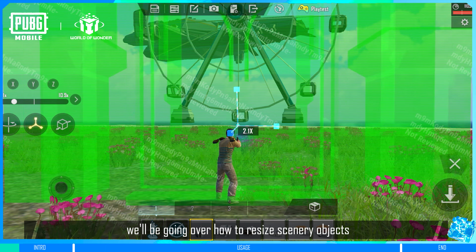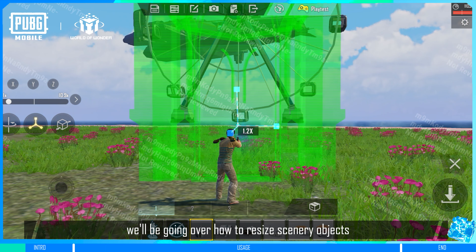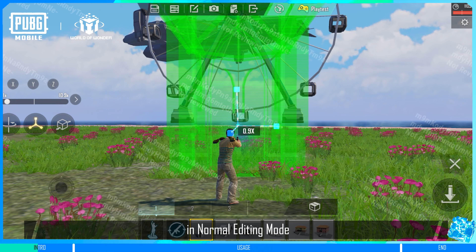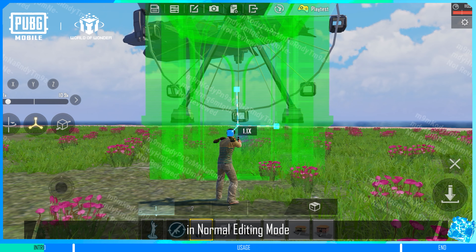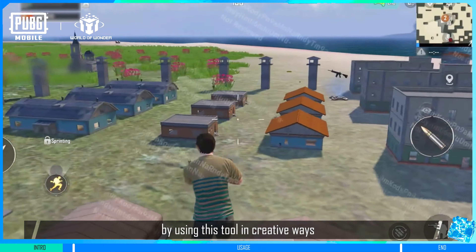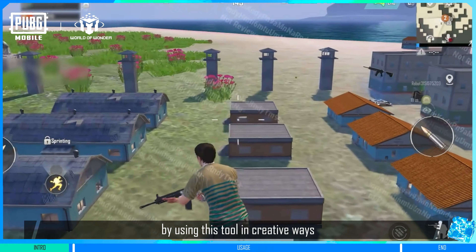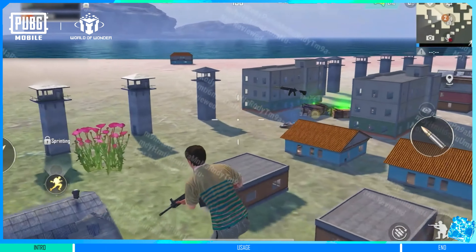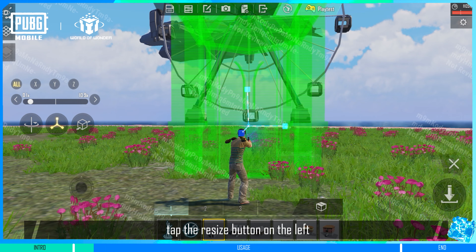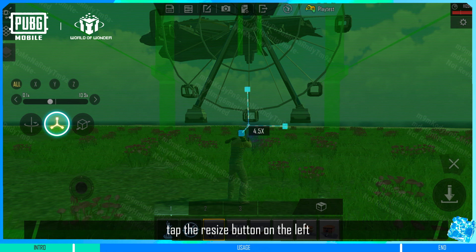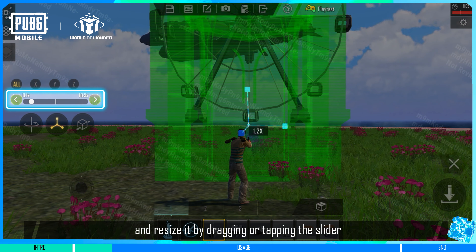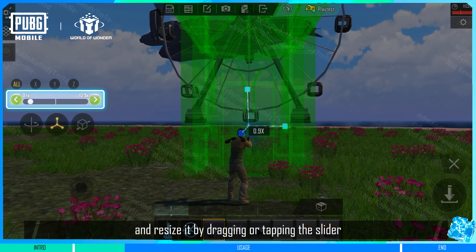In this video, we'll be going over how to resize scenery objects in normal editing mode. You can create unique scenery by using this tool in creative ways. After selecting a scenery object, tap the Resize button on the left and resize it by dragging or tapping the slider.